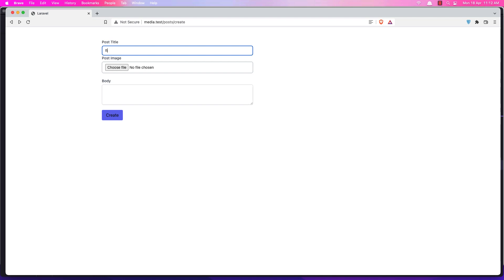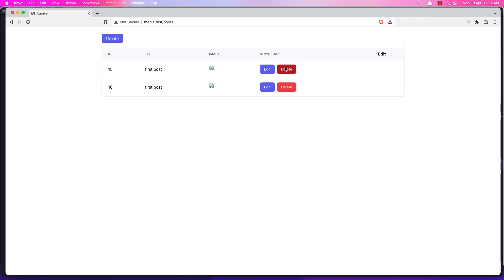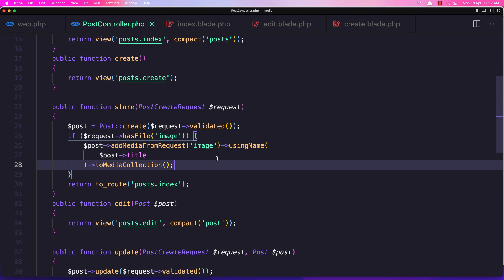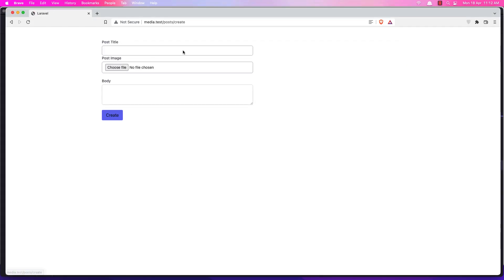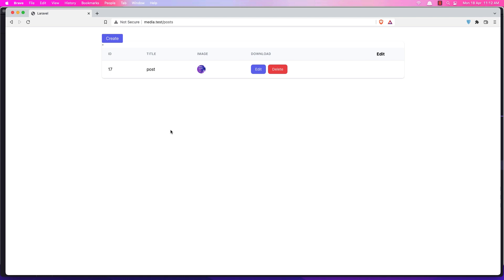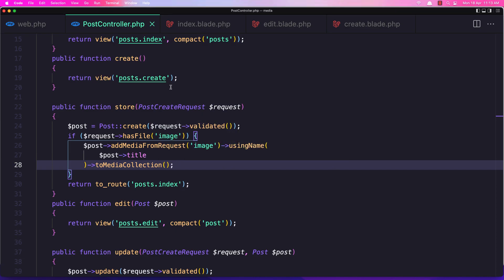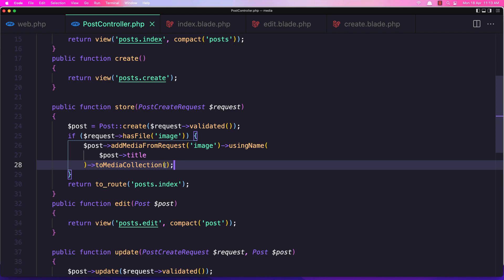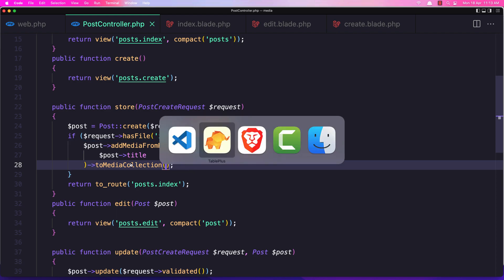If I create a post without choosing an image, yeah we create that post successfully. Now in this video I'm going to work with collections, because right now we're adding to the media collection without specifying any name. When we create a new post and add a file without specifying a collection name, by default it goes to the media class and the collection name is 'default' when we don't specify any specific name.